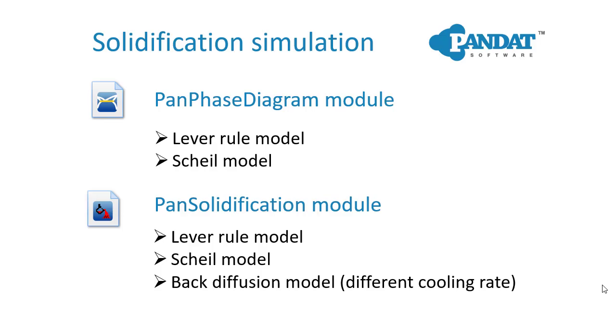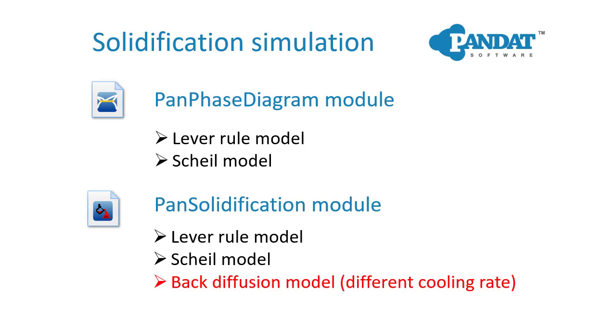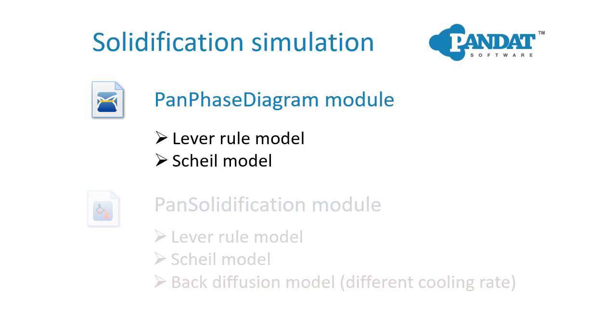In Pandit, you can do solidification simulation with two software modules. In the PanPhaseDiagram module, we can do the lever rule and the Scheil model solidification simulation. For more complicated solidification behavior when the cooling rate and back diffusion in the solid must be considered, the PanSolidification module should be used. In this video, we are going to learn to perform solidification simulation using the PanPhaseDiagram module.